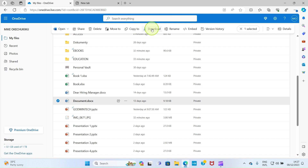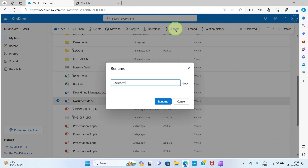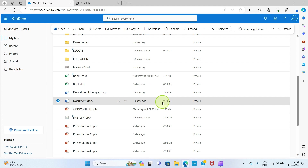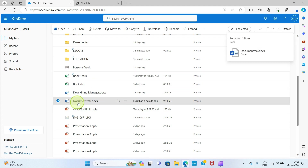If you need to download a file you've uploaded to OneDrive, select it and click 'Download'. The file will be downloaded locally to your PC or smartphone, depending on the device you're using. If you want to rename a file or image, select it and click 'Rename'. Give it the name of your choice and hit the 'Rename' button — as you can see it's now renamed.